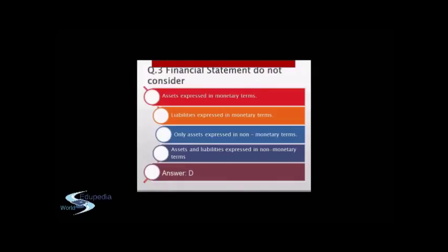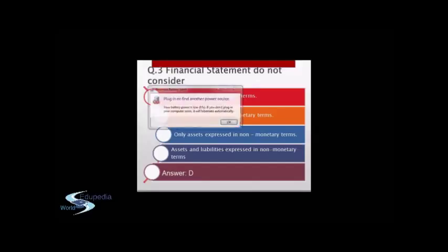From the definition of accounting, we know that in accounts we only consider transactions and events which are of financial character, that is, which are in monetary terms. So all assets and liabilities expressed in non-monetary terms are not considered in the financial statements and are not accounted for. The answer is option D: assets and liabilities expressed in non-monetary terms.